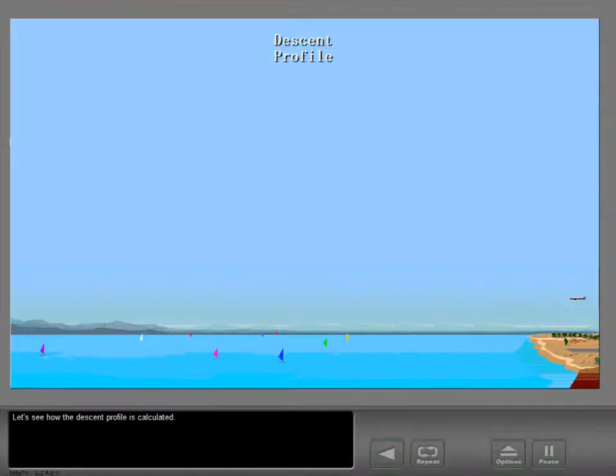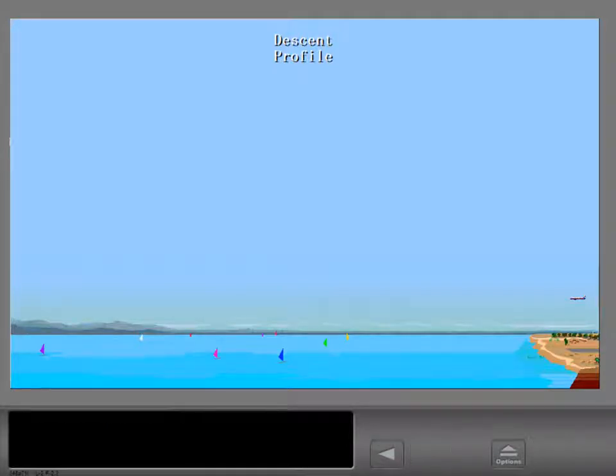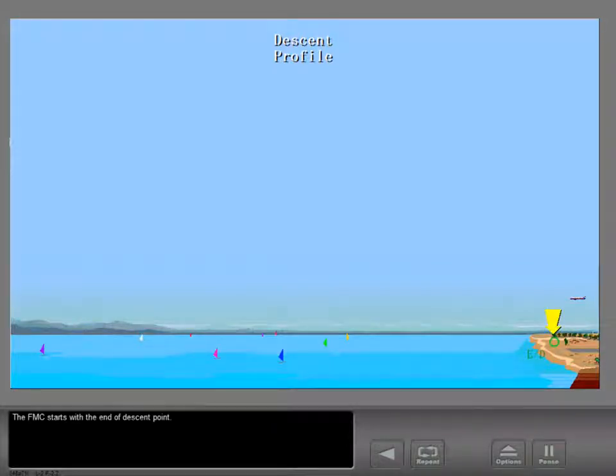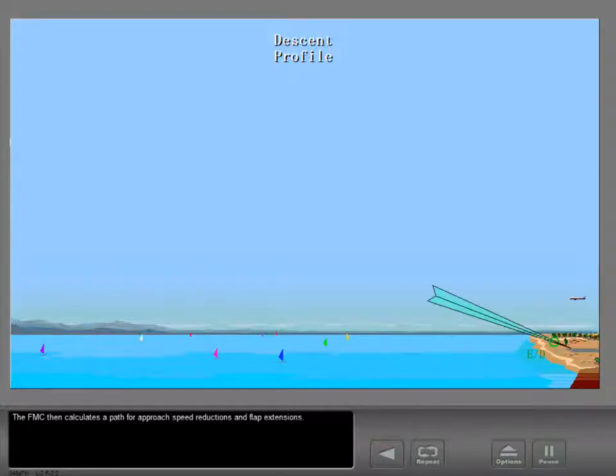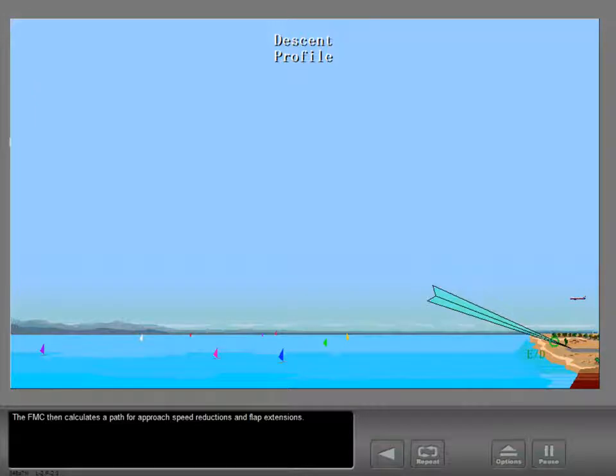Let's see how the descent profile is calculated. The FMC starts with the end of descent point. The FMC then calculates a path for approach speed reductions and flap extensions.